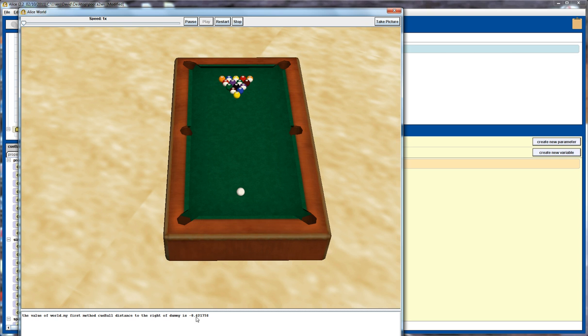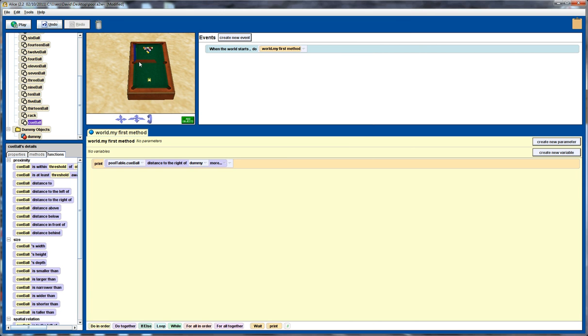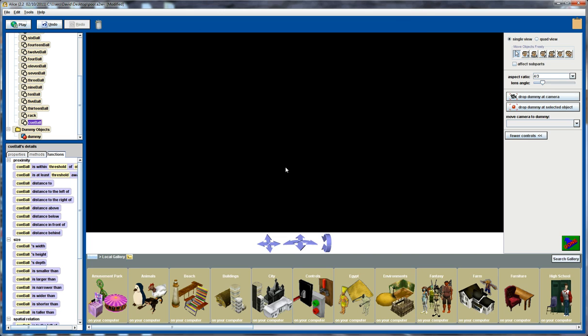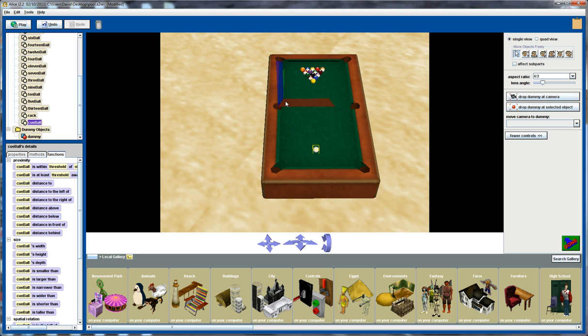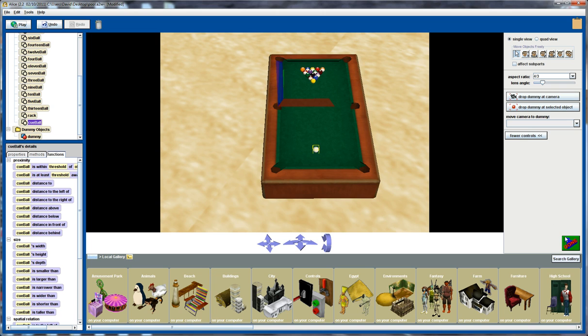And you see here that we actually get a negative number. Now we'd think here if we're actually trying to calculate the distance to the right of the pocket here, we should get a positive number, but we're not. So what's going on here? Well, the reason for that is, as I said earlier, let's expand on this again. This dummy object is actually defined by these dark lines. So the position to the right most part of this dummy object is actually over here. So if we look at the cue ball, this position to the right of that is actually back in this negative direction. So there's a couple of ways we can overcome that problem.